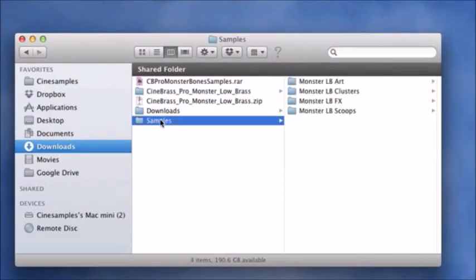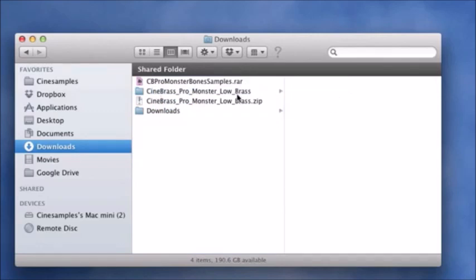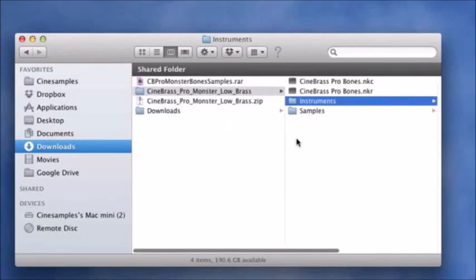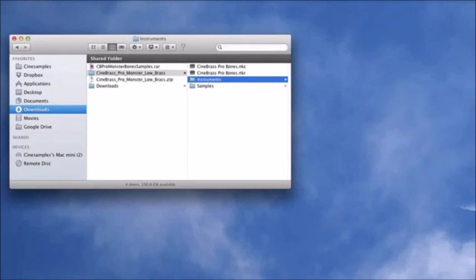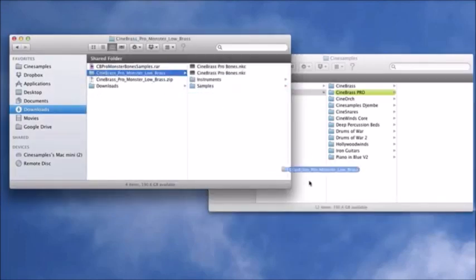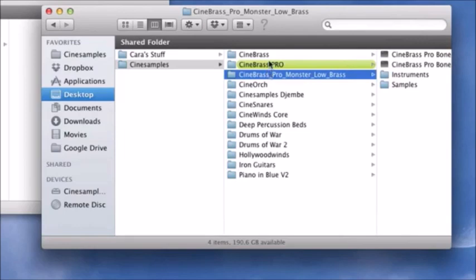Now that everything is extracted, you'll see the samples folder with all of your Monster Low Brass samples inside. With Downloads, everything is placed alphabetically, so you might have to look for that samples folder — it won't be right next to your CineBrass Pro folder. Click and drag that samples folder into your final CineBrass Pro Monster Low Brass folder. Then bring the whole folder into your main CineSamples folder — you can see it will sit right underneath your CineBrass Pro folder.